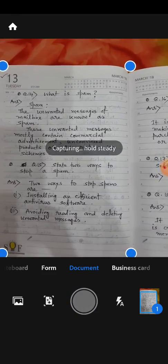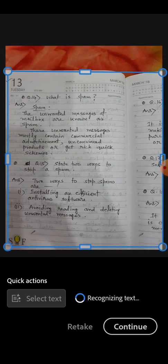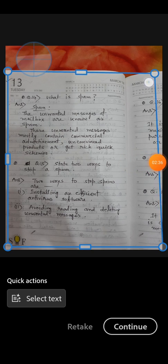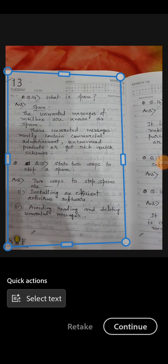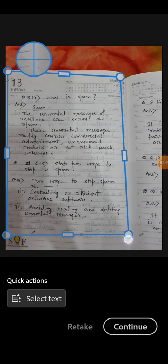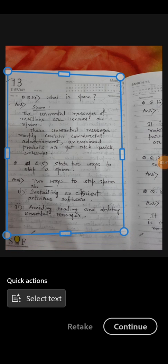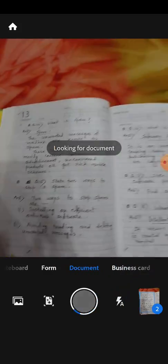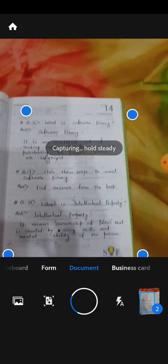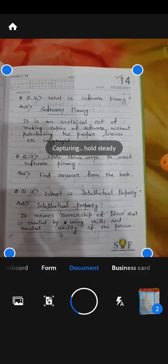So page number two is clicked. I will crop it like this. Yes, okay, that's fine. Now click on continue.